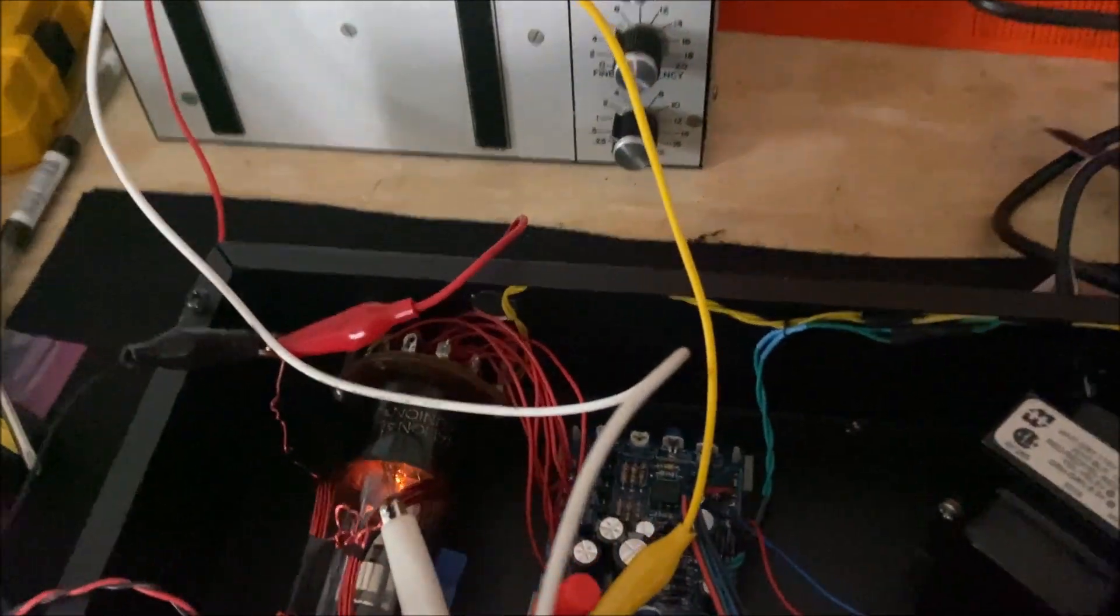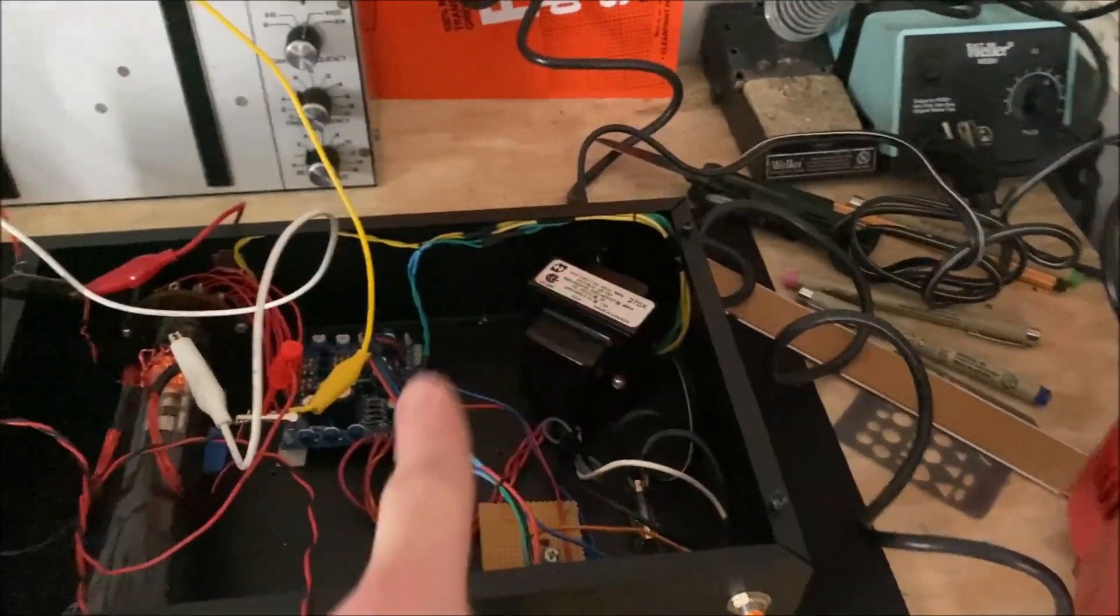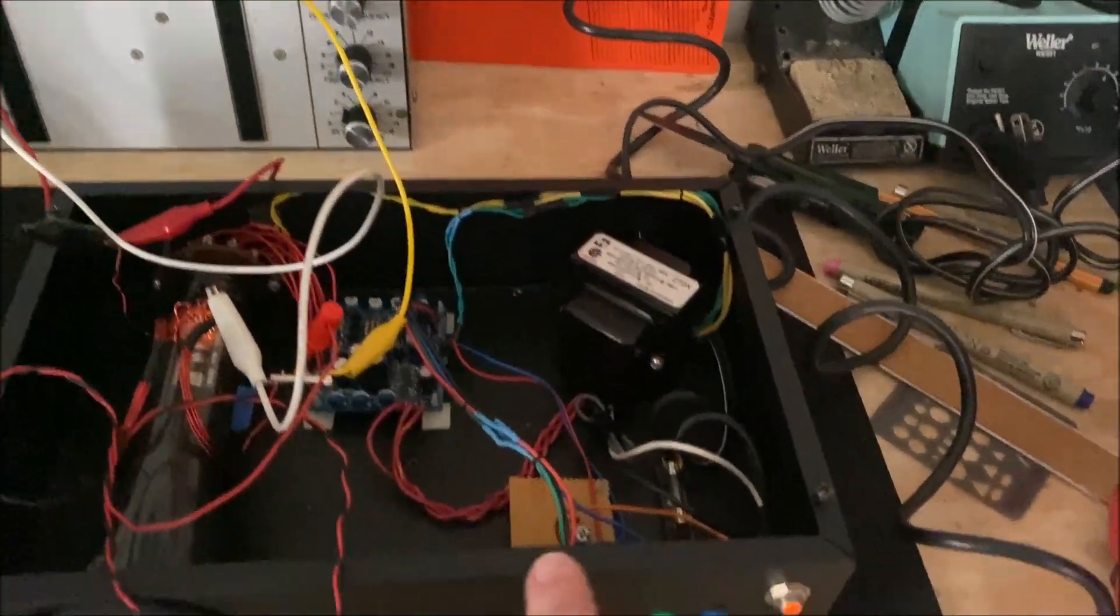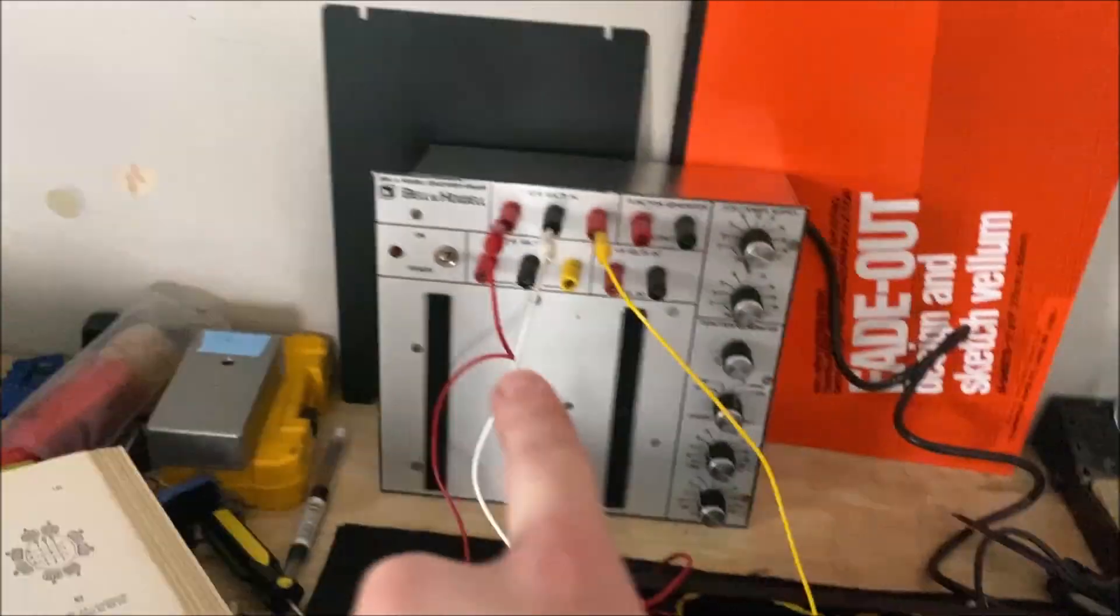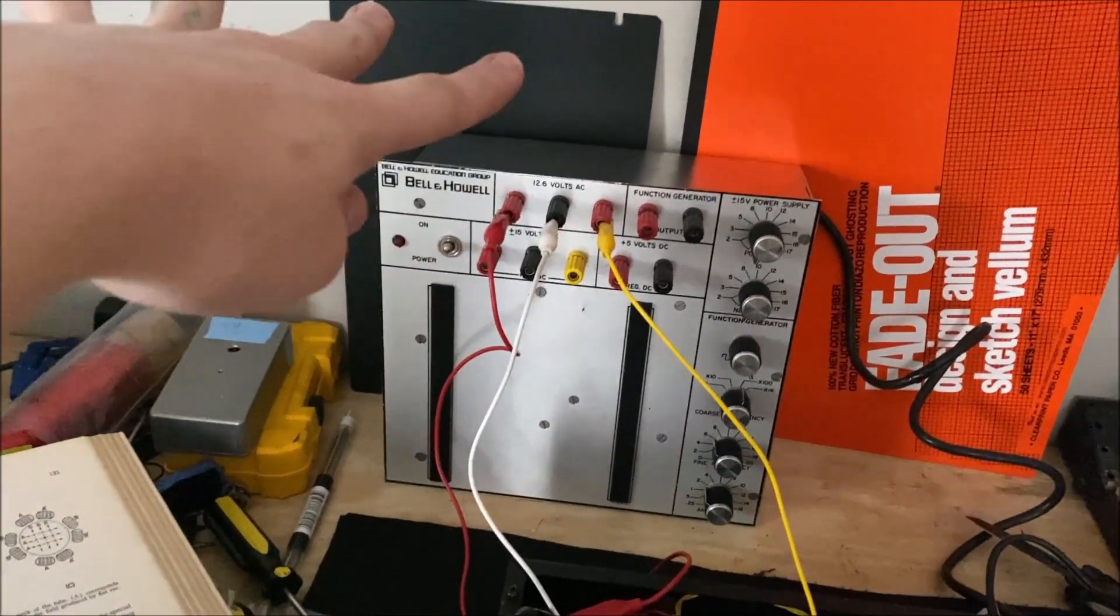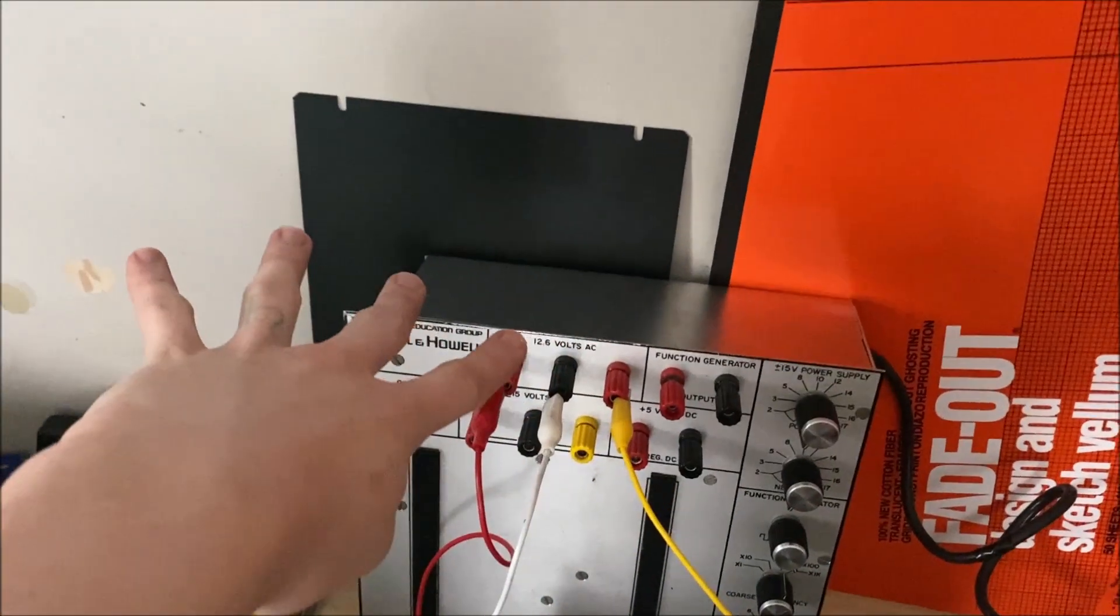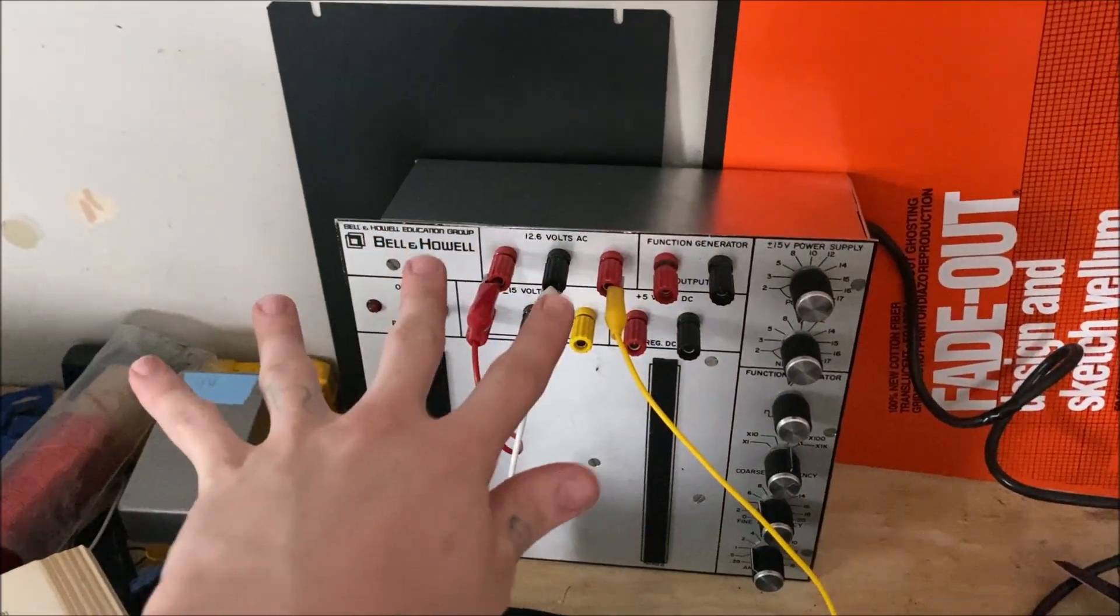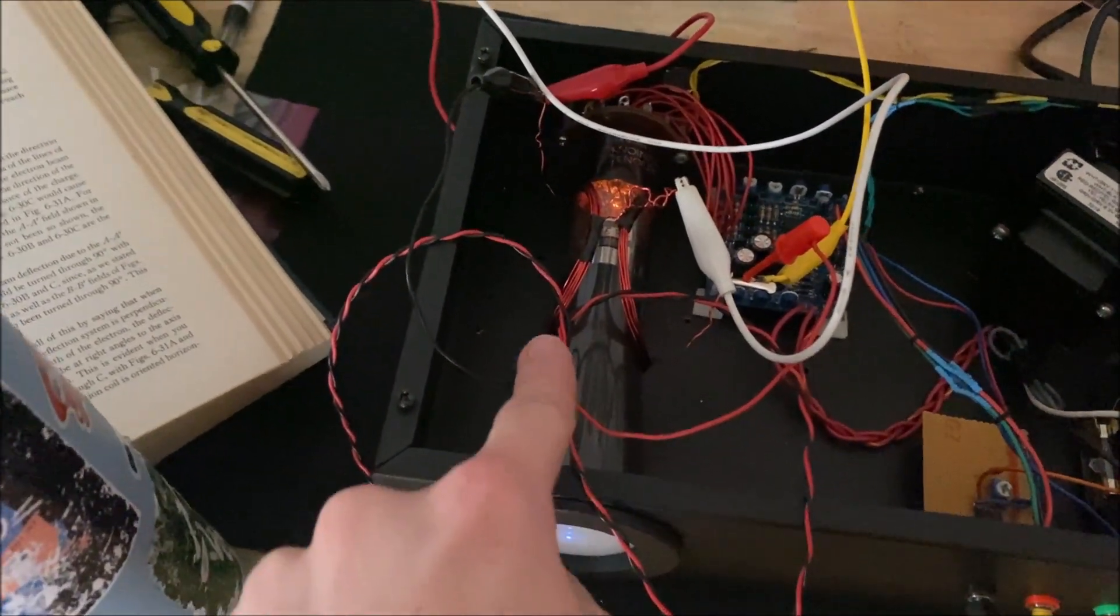So we have the two AP5 powered on, Catahoula technology scope board, just banana connectors, and then Bell and Howell signal generator. The center tapped 12.6 volts AC is going to this deflection yoke that I built.